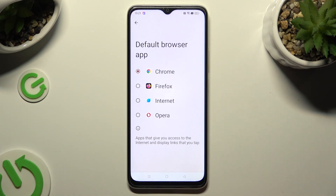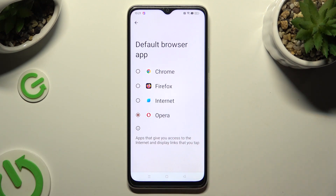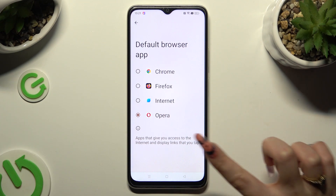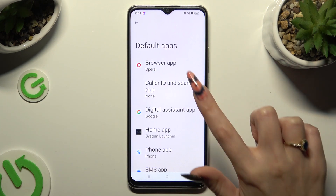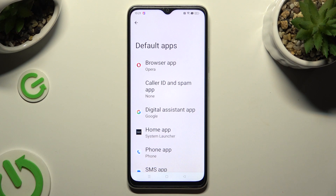Now just click on your newly downloaded app in order to apply it and go back. As you can see, my default app has changed.